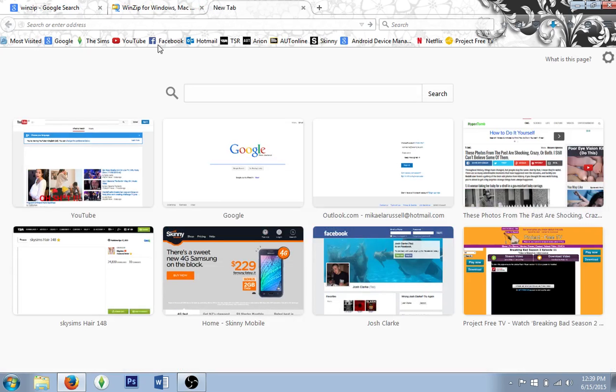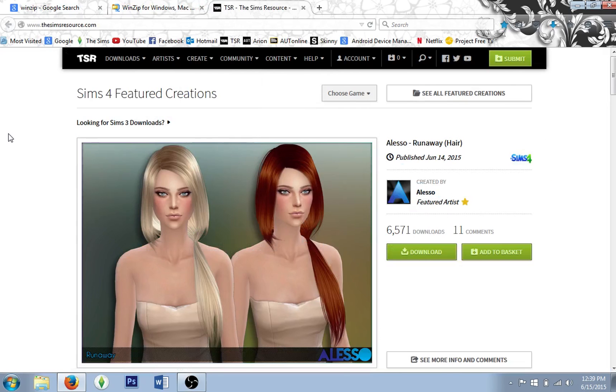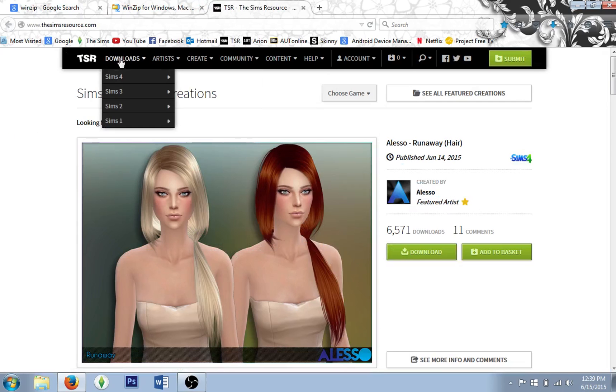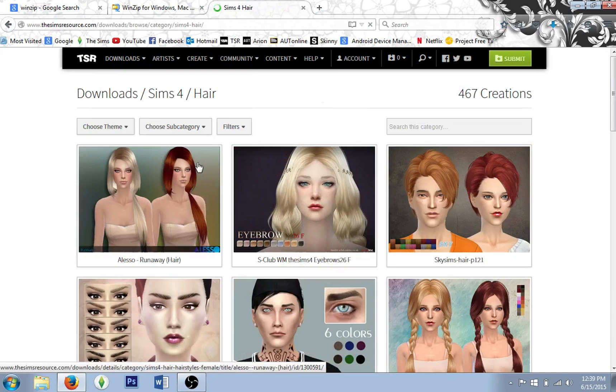After you've installed that, let's go into The Sims Resource where you can download some custom content. Go to Downloads, then The Sims 4.